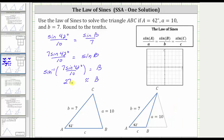Because we found one angle on the calculator, we know there's at least one solution. Let's check to see if there are two solutions. Since A, the length of the side opposite the known angle, is greater than the length of the side across from the unknown angle, we are going to have only one solution.